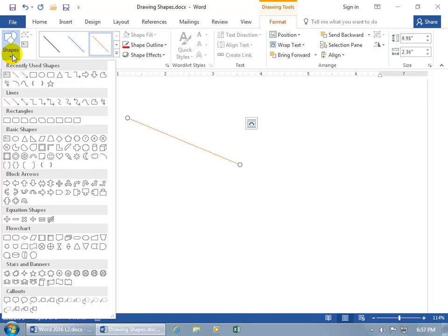Now of all the shapes, I want to focus on the circle and the square but guess what? There is no circle or square. Well, yeah. You only have something that's close to it like for the square, the rectangle and for the circle, the oval.